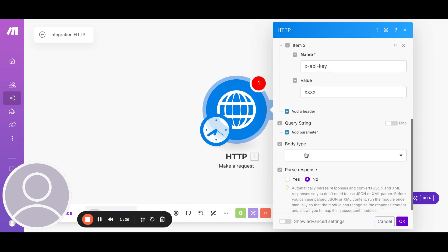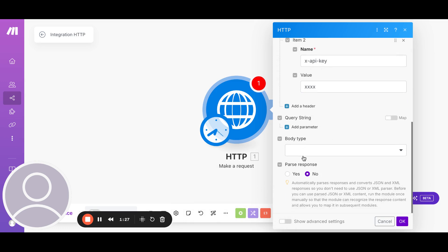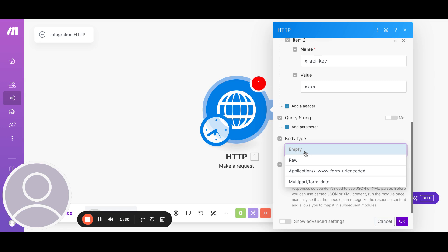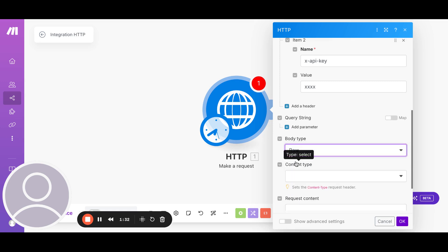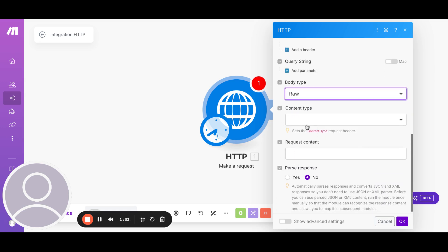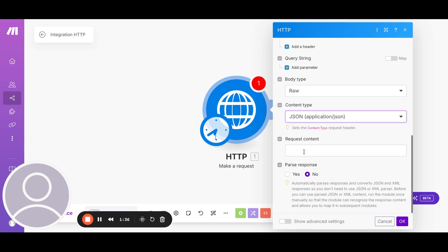The next is the body type. That's the request that we are sending to the API. So we'll select raw. In the type, it would be JSON. And it would look something like this.